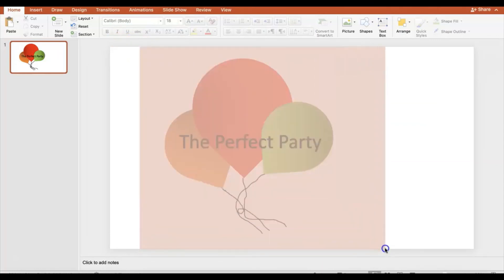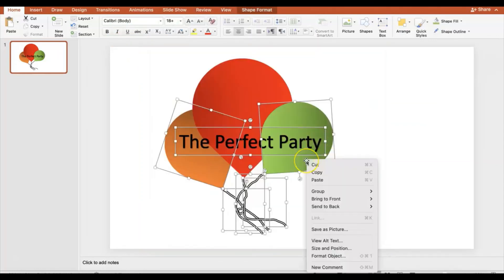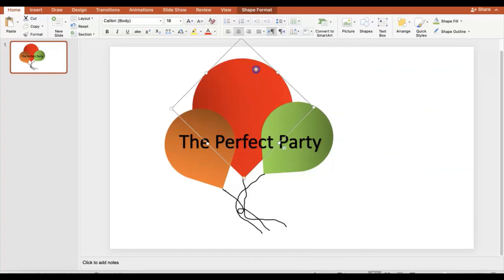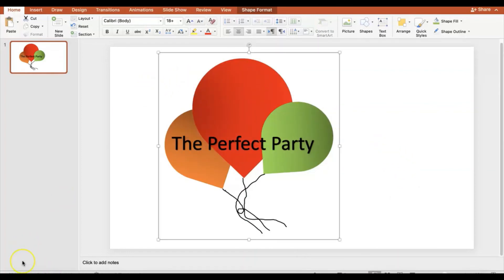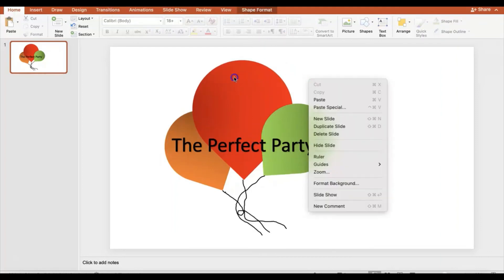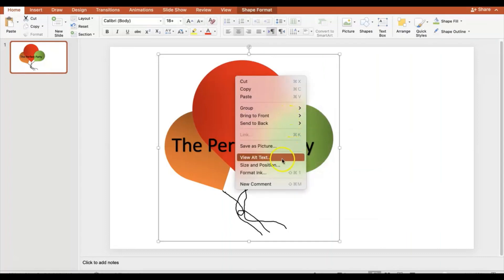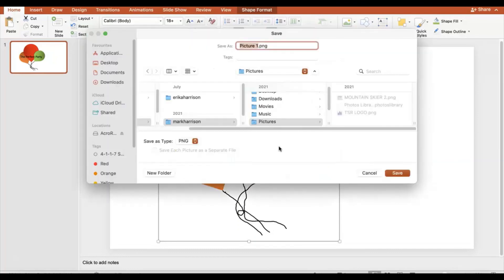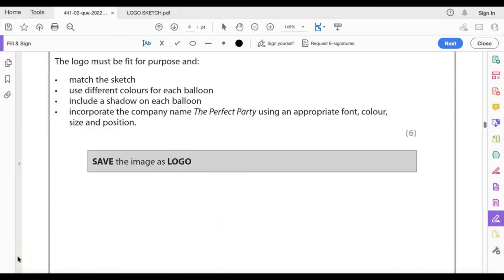That should be six marks. Now I need to make this into an image. I'll select all elements, right-click, choose Group to group everything together. Then with the grouped object selected, right-click and choose Save as Picture. I'm using Word 2019 but it's the same in 2016. Save it as PNG in your submission folder, and make sure the filename is capital LOGO.